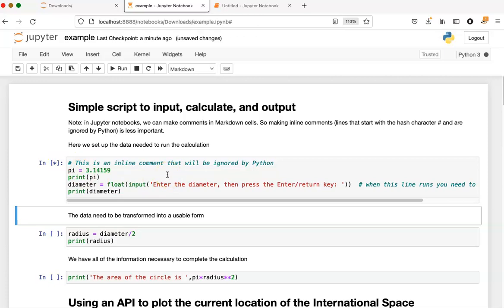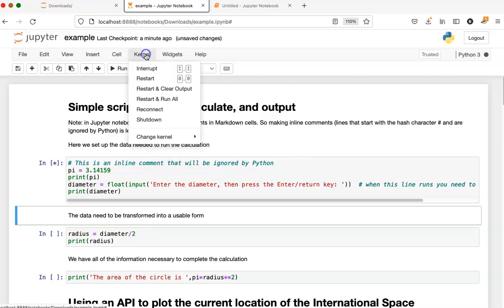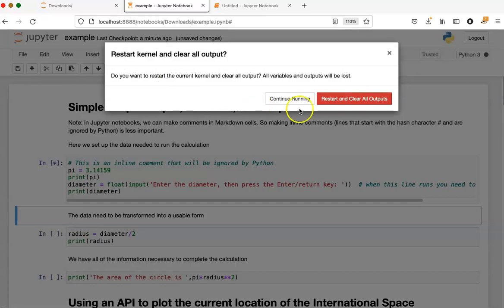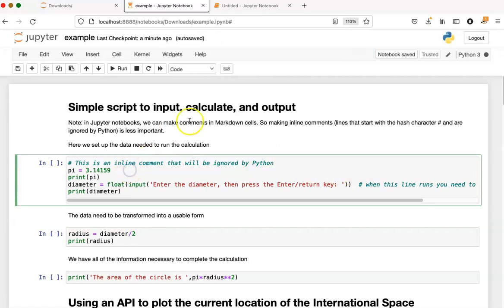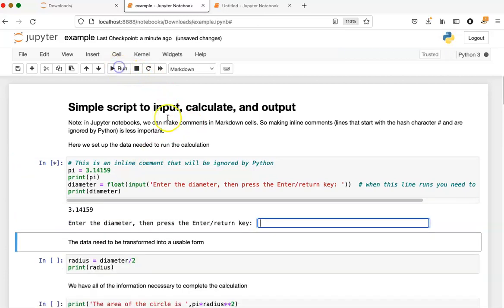The way to fix this is to restart the kernel. So if I go up here and go to restart and clear output, then it's going to restart the whole kernel and basically start everything back from scratch. So now if I click on this cell and click run, I get the output again.